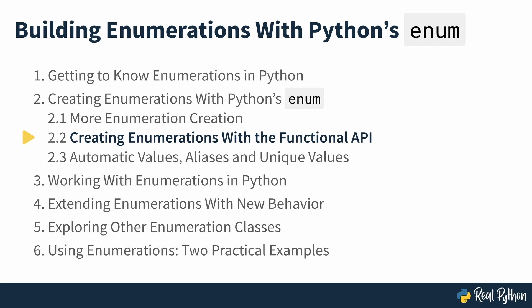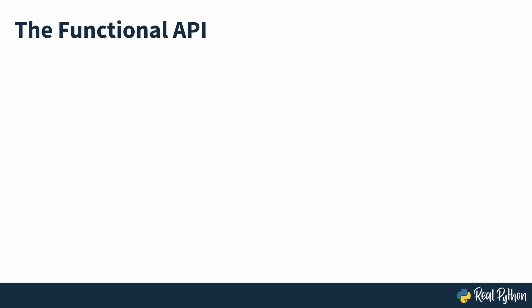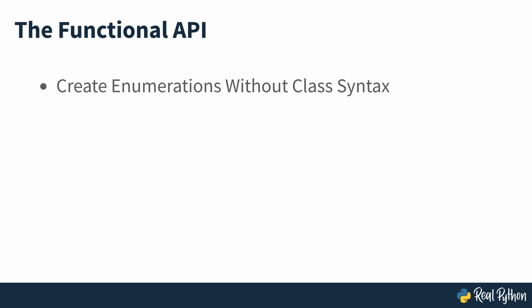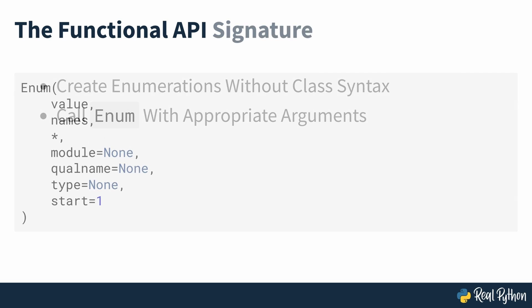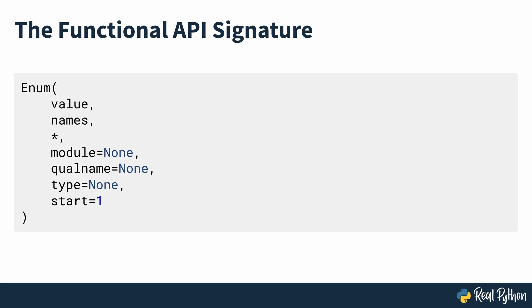Creating enumerations with a functional API. The enum class provides a functional API that you can use to create enumerations without using the usual class syntax. You'll just need to call enum with appropriate arguments, as you would do with a function or any other callable. This functional API resembles the way the named tuple factory function works. In the case of enum, the function signature has the form seen on screen. From this signature, you can conclude that enum needs two positional arguments, value and names. It can also take up to four optional and keyword only arguments: module, qual_name, type and start.